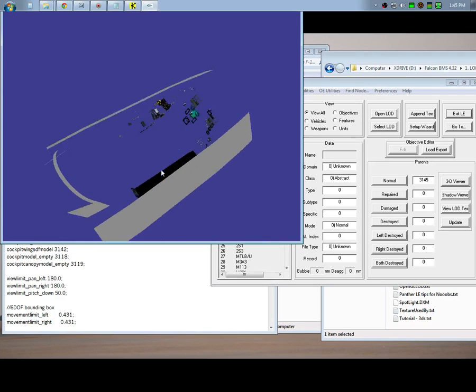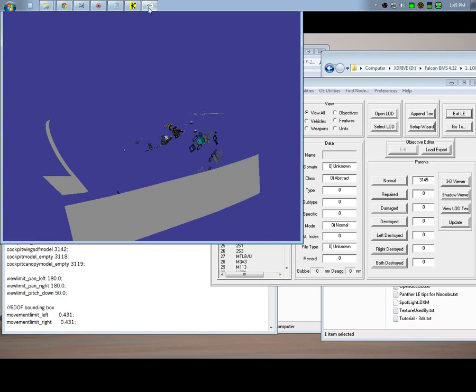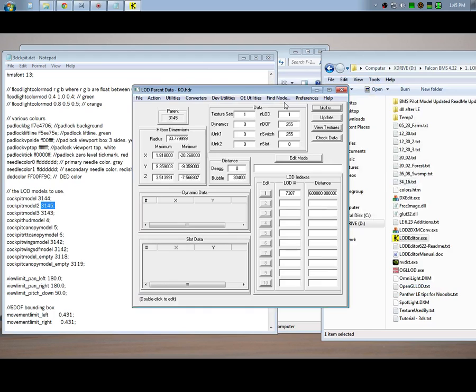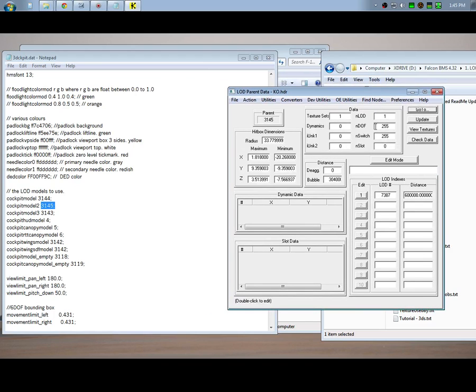So I'll type that in here, 3145, and then let's check the 3D viewer. You can see now here's the cockpit, but there's no legs in here. So let me close that out.